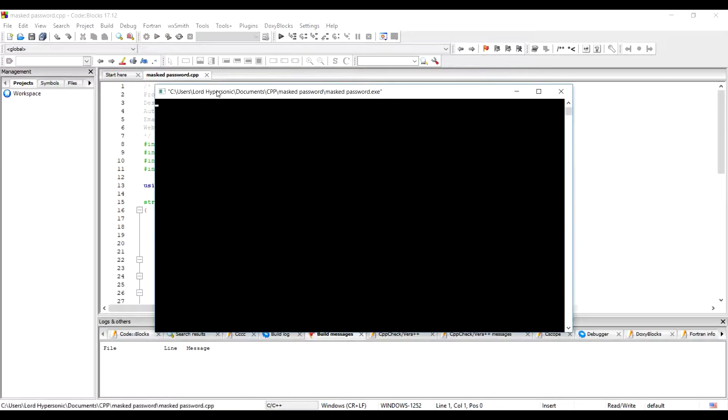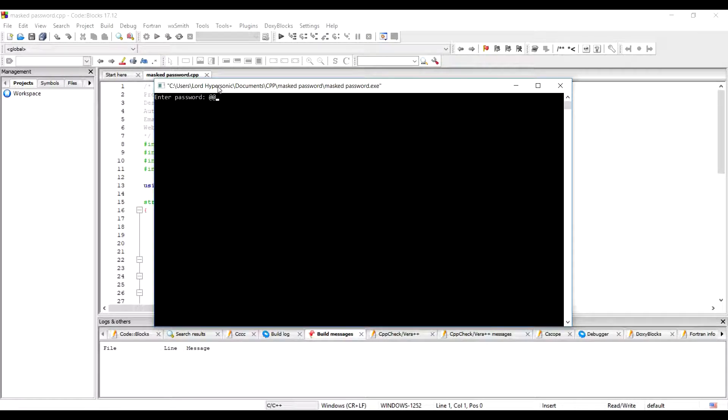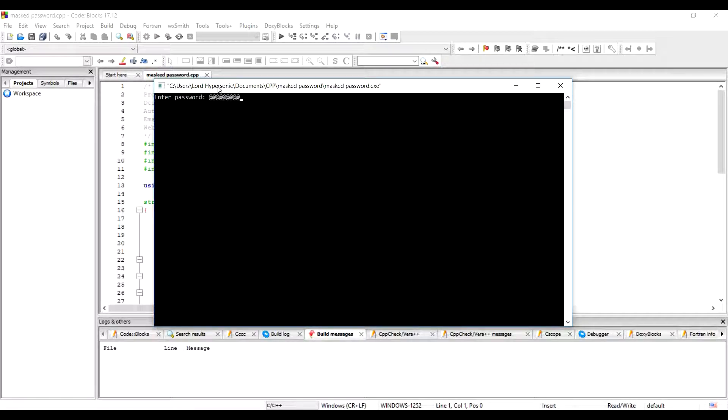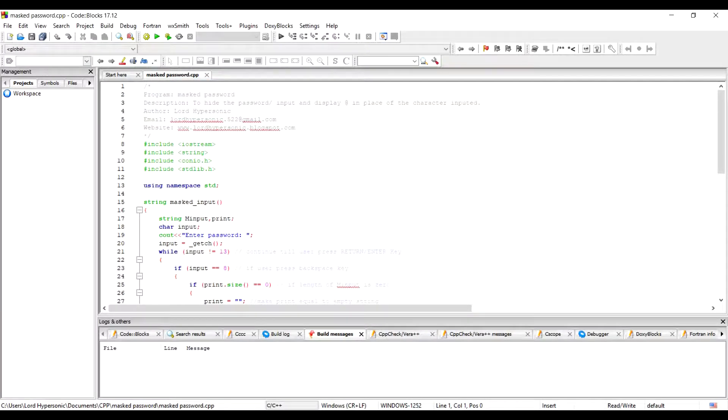You have seen this feature in many websites where you type your password and they hide it with star or any other symbol instead of showing what you are typing. If you want to make the same in C++ then I will show you how to do it.